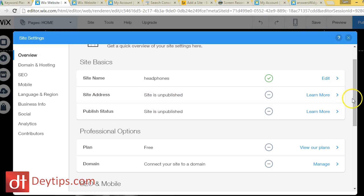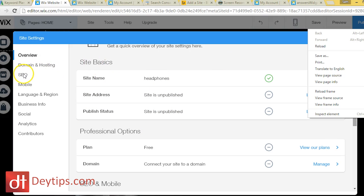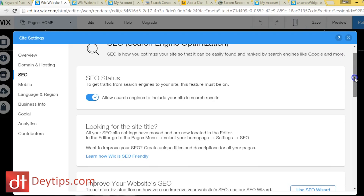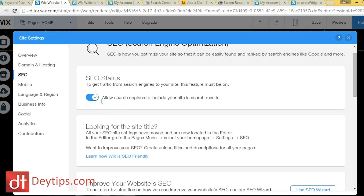The next thing to look at is the SEO section within Site Settings. The single most important setting for ranking your Wix website in search engines is the option that says 'Allow search engines to include your site in search results.' Make sure this is always ticked with the green checkmark. If it's set to X, no matter how much SEO you do, your website will not be indexed in Google, Yahoo, or Bing.